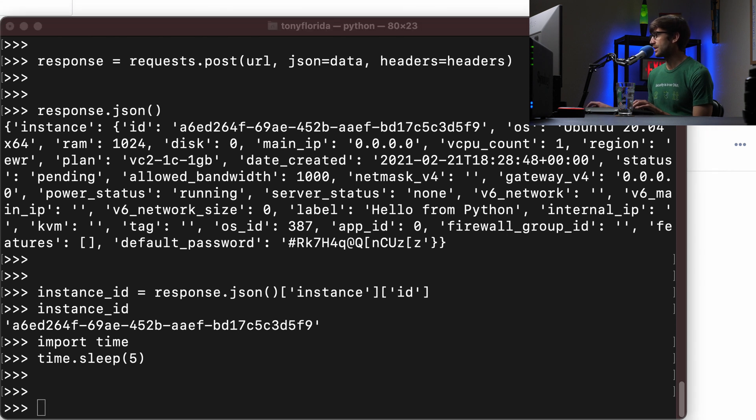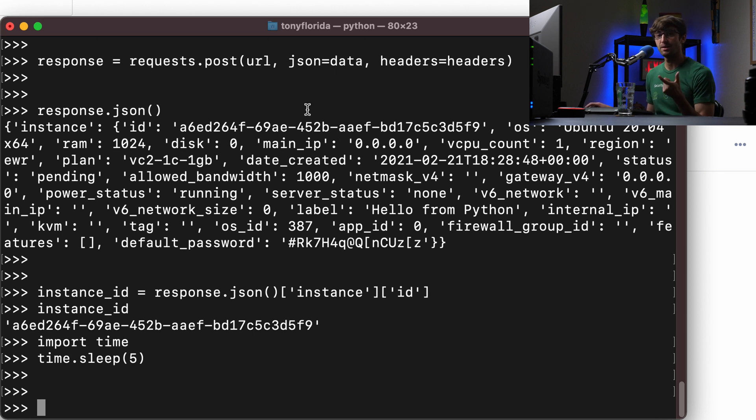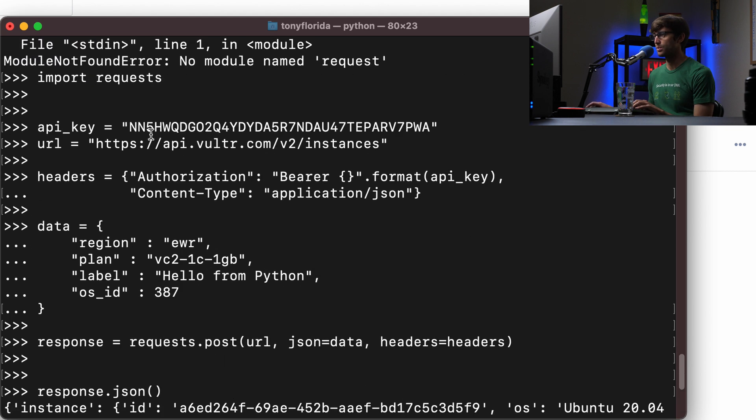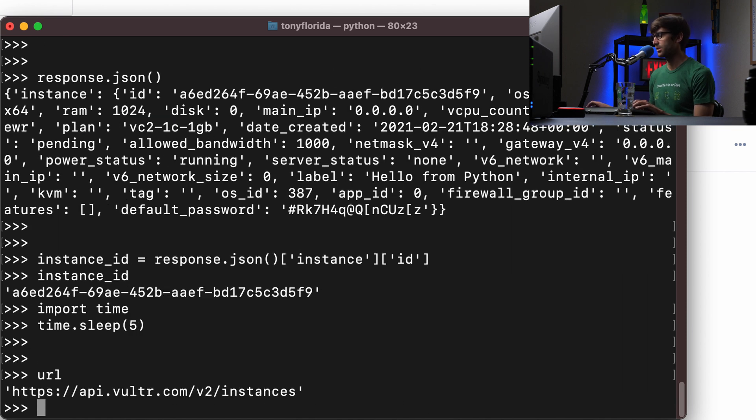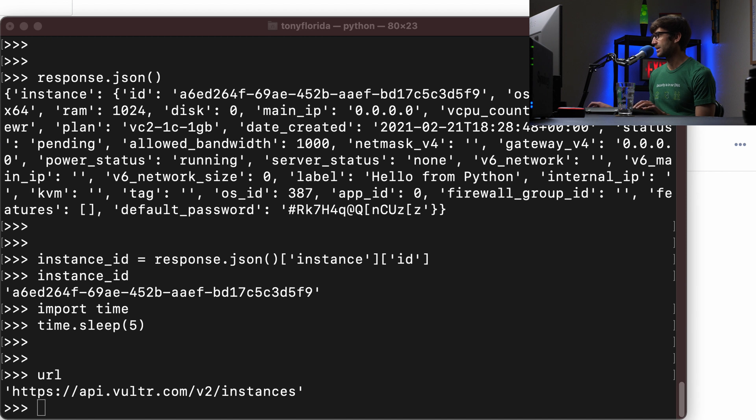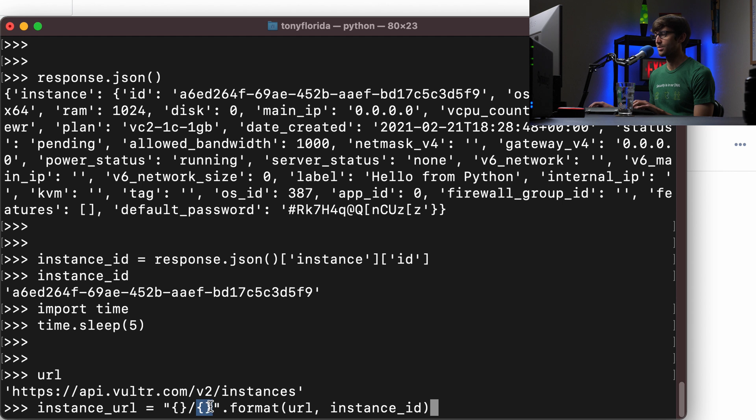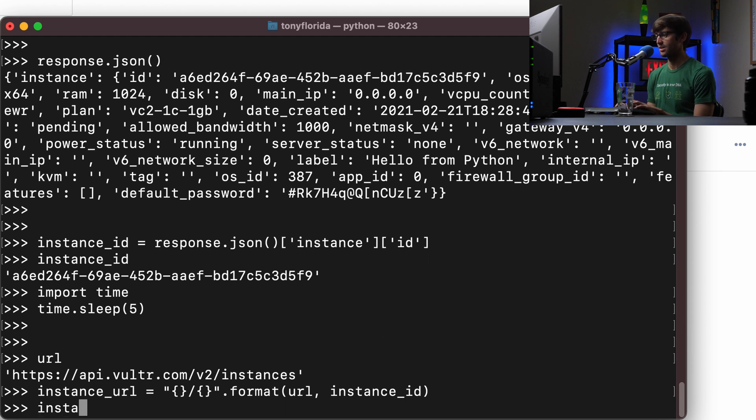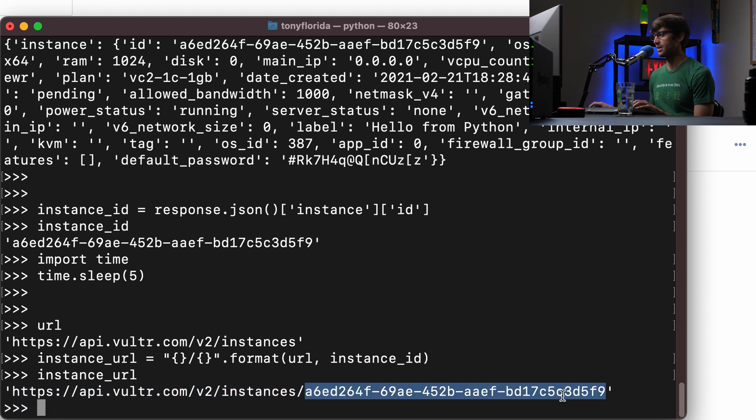And then finally, like we did up above with the curl command, we need to query the API again for that specific instance to get the IP address. And that was the same URL that we had before, which was this URL slash the instance ID. So this is what our current URL looks like. And basically, we want to combine that with the slash. So we're going to take the current URL slash our instance ID. So we're just going to make a new string with that. And that looks something like this instance URL. So API version two instances, and then our instance ID.